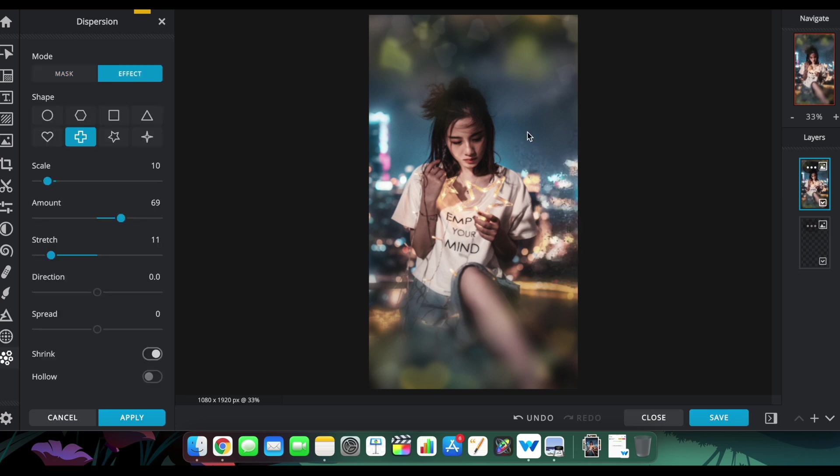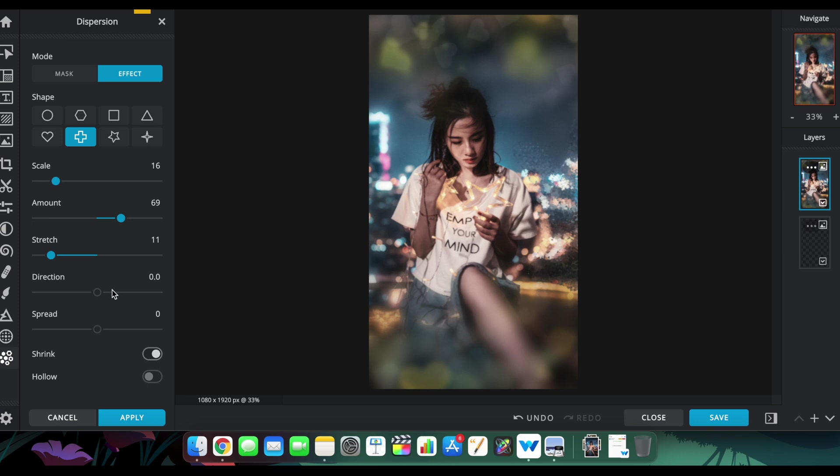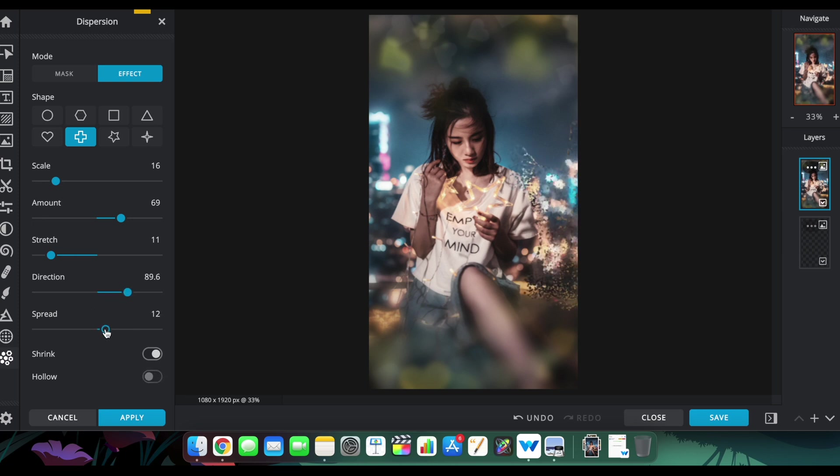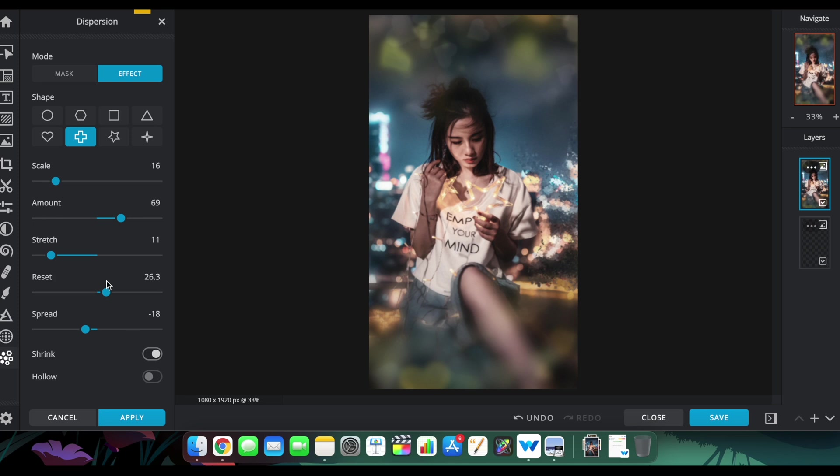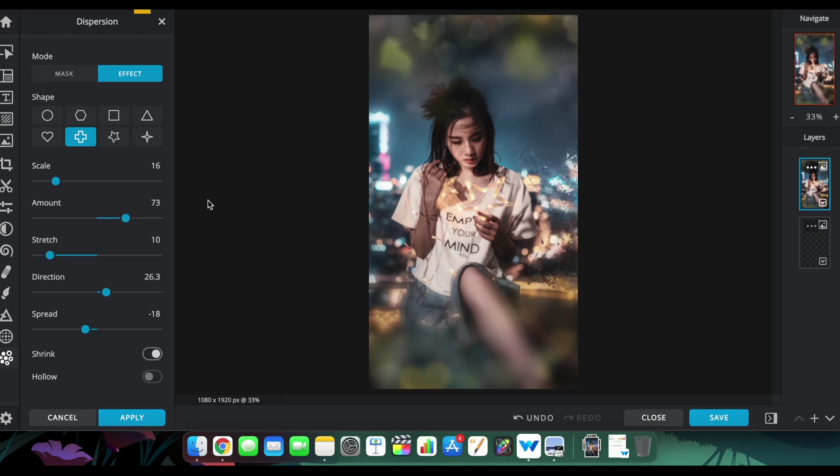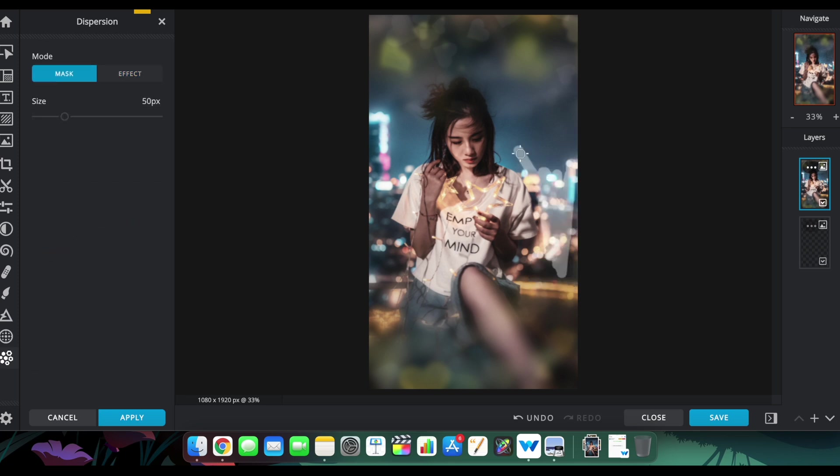For this video, you can change all the amounts, the stretch options, the scale options, the shape of the dispersions, etc., to create something extremely different for your photos. This is what dispersion studio is capable of.